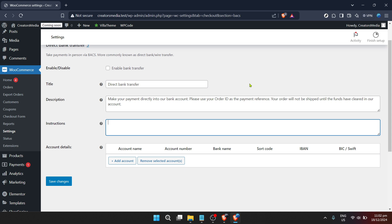It ensures that your customers' payments reach you safely and timely, which in turn contributes to the overall trust and reliability of your store.